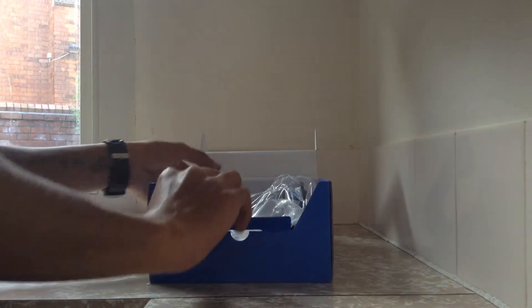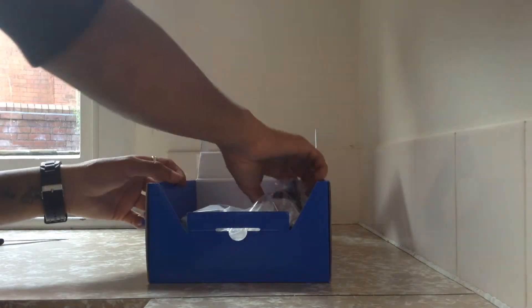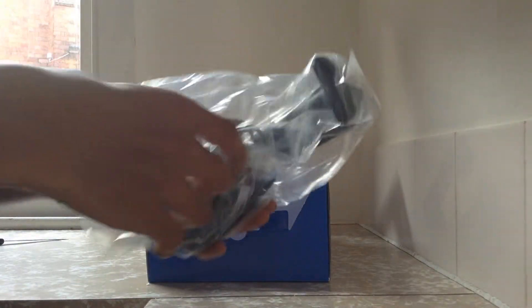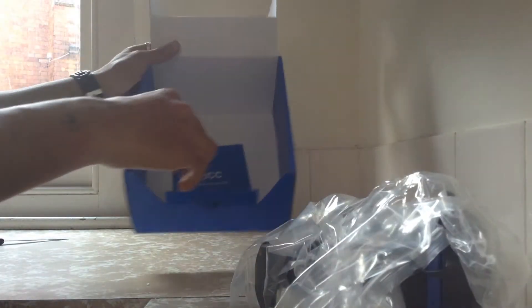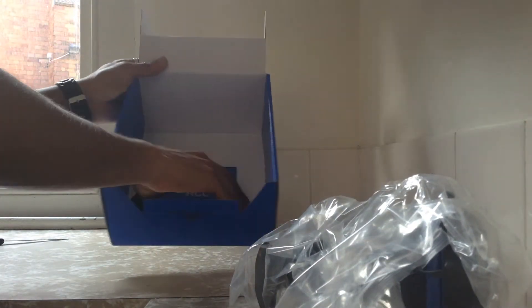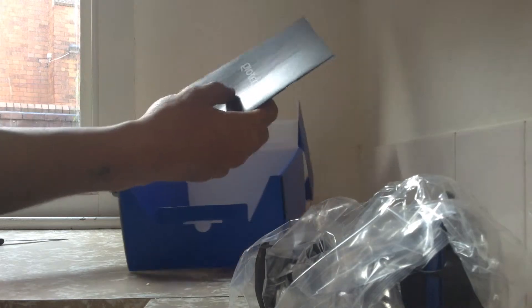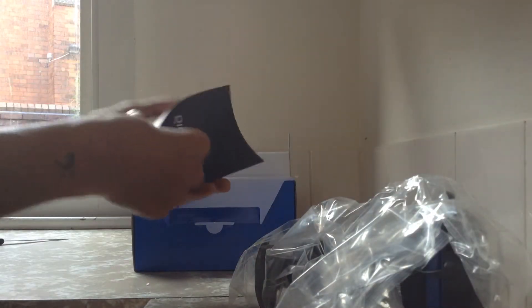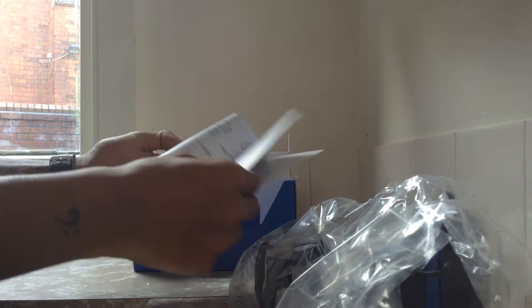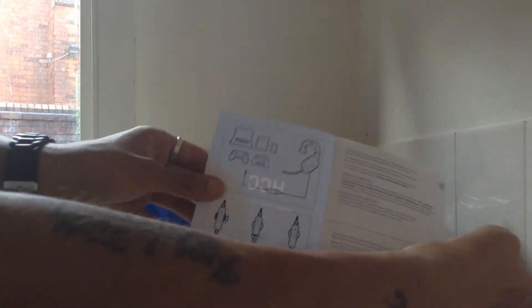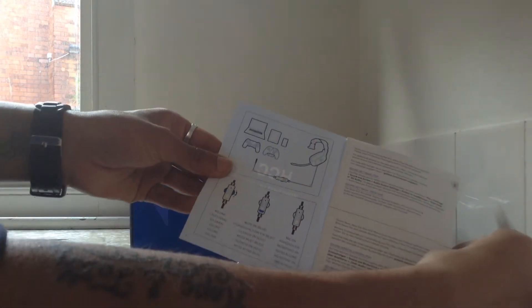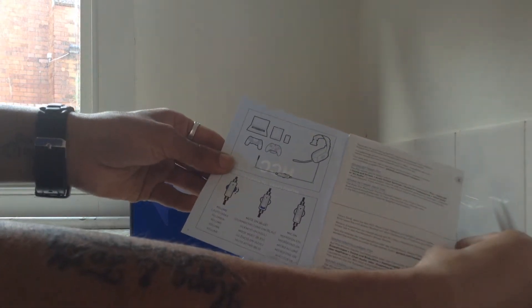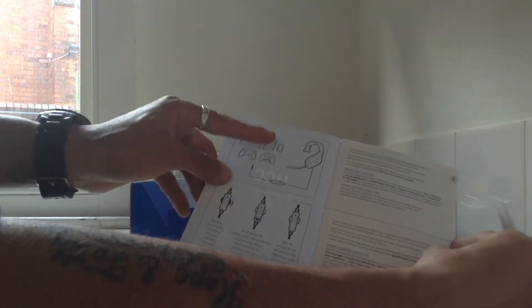And here it is. Guys. Don't really get a lot in the box. Obviously just a quick setup guide. For instance. Shows you how and what it can connect to.